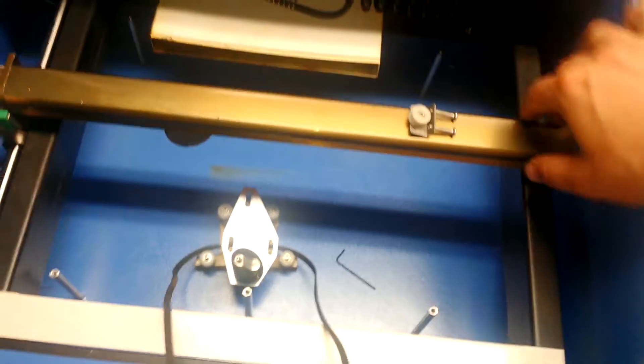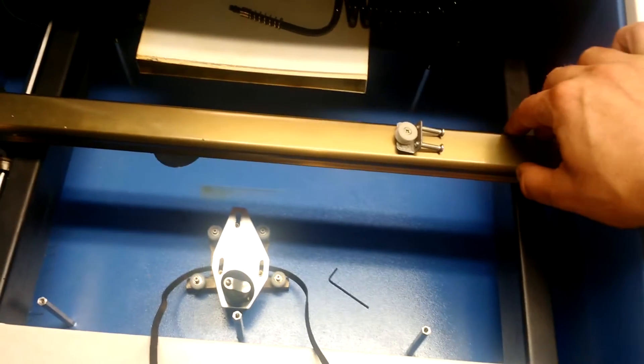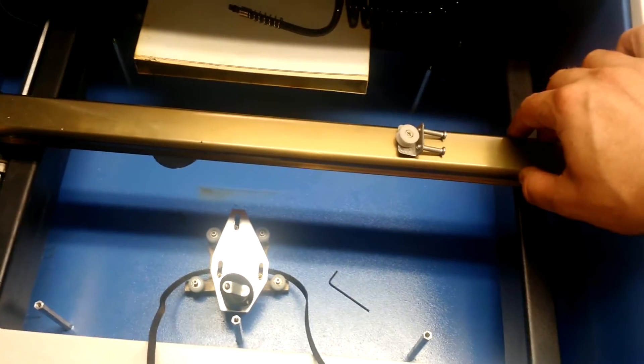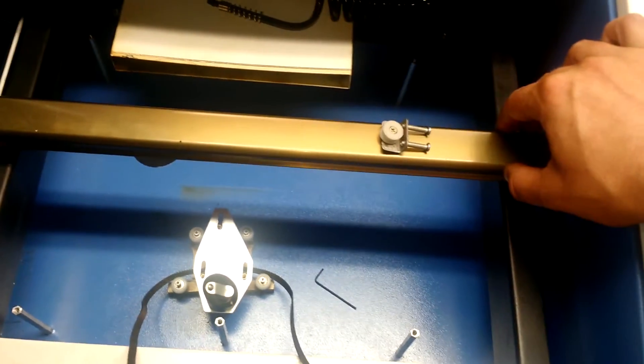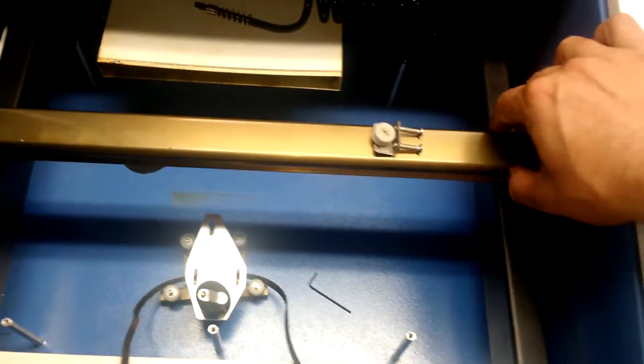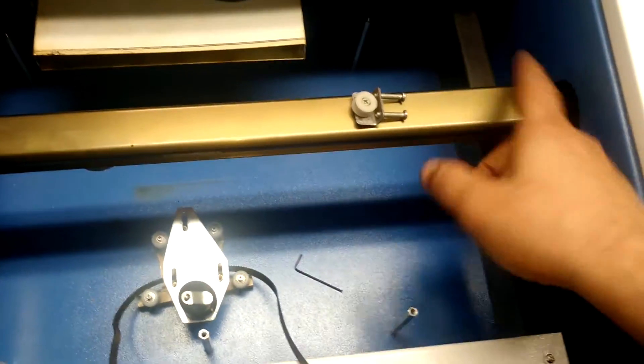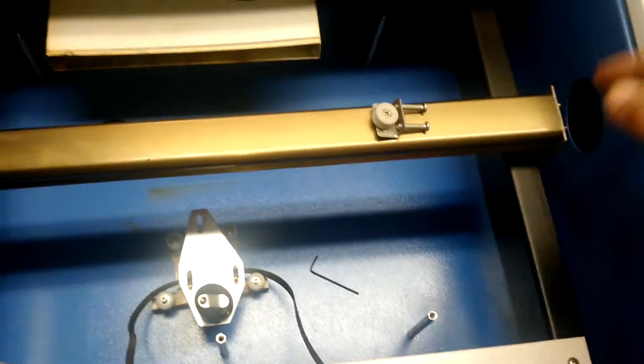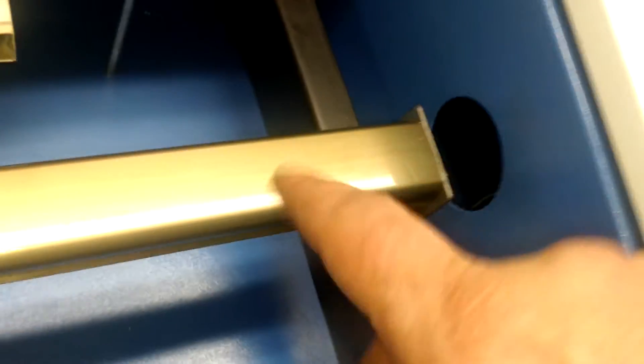First thing I did was jog the Y axis that carries the gantry all the way up here to allow for the X axis to be exposed to this hole here.